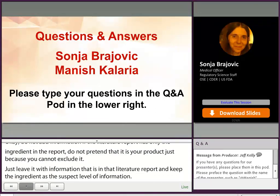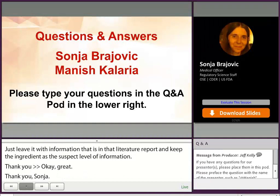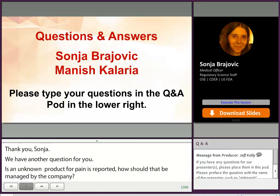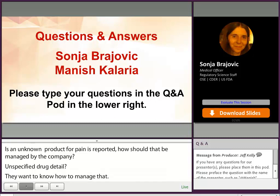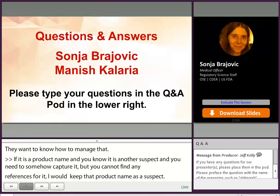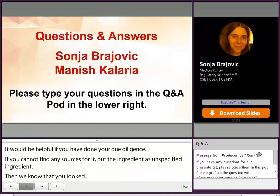Another question for Sonia: if an unknown product name for pain is reported, how should that be managed by the company? If it's a product name and you know it's another suspect and you need to capture it but you can't find any references for it, keep that product name as a suspect. But if you've done the due diligence and you can't find any sources for it, then put the ingredient — the unspecified ingredient — so we know that you've looked. However, if something like a patient was on pain medication, so it's like a class of products, that can stay in the narrative. That does not need to go into suspect products. Classes of drugs should stay in the narrative.